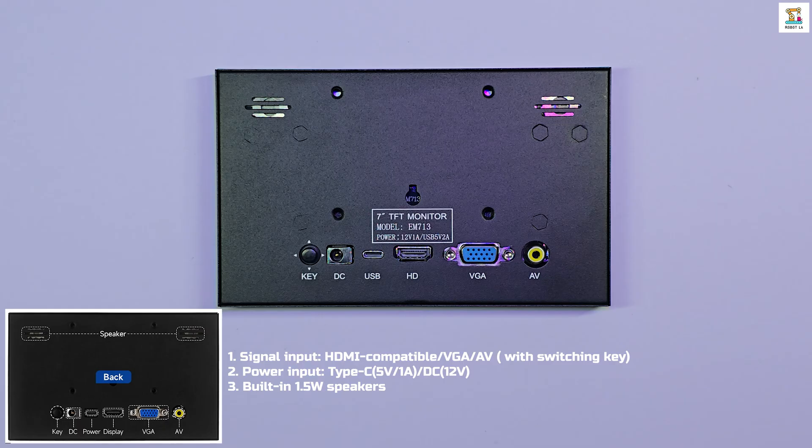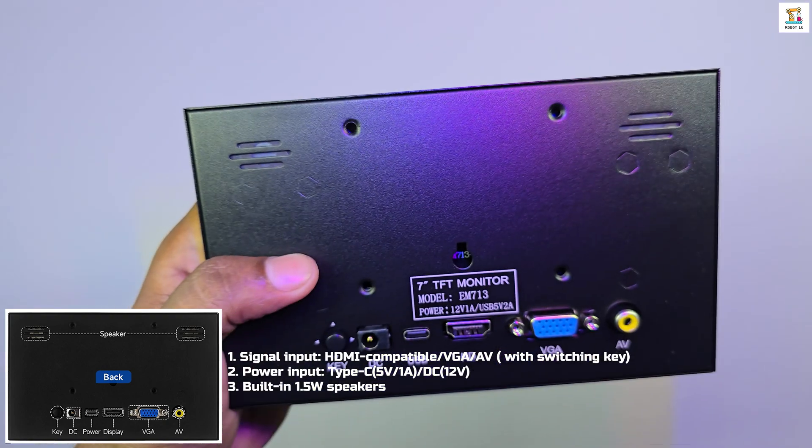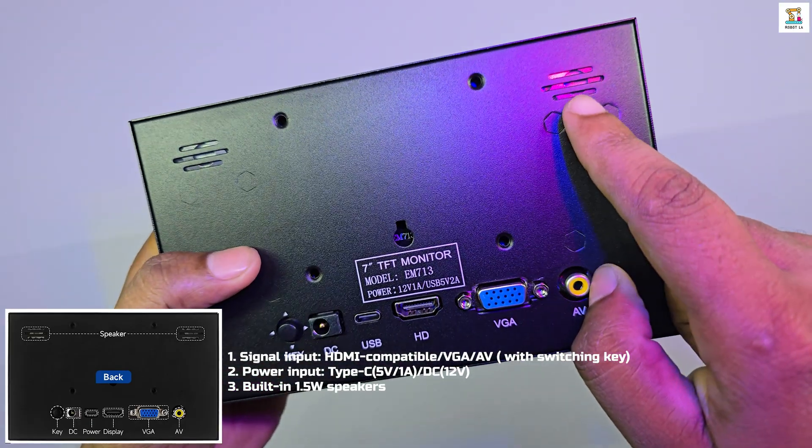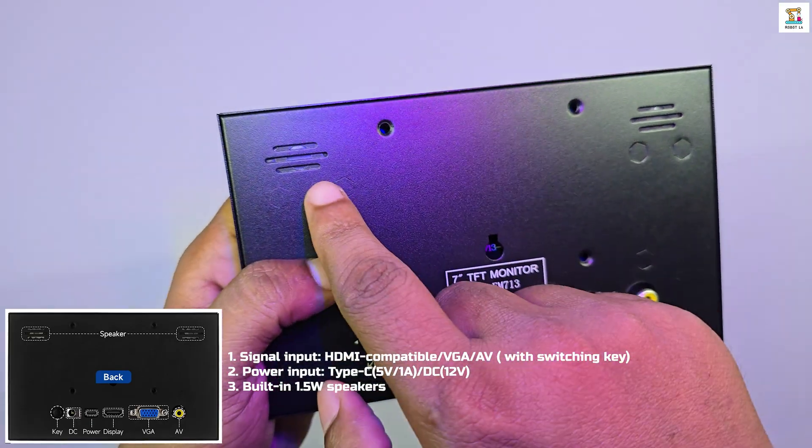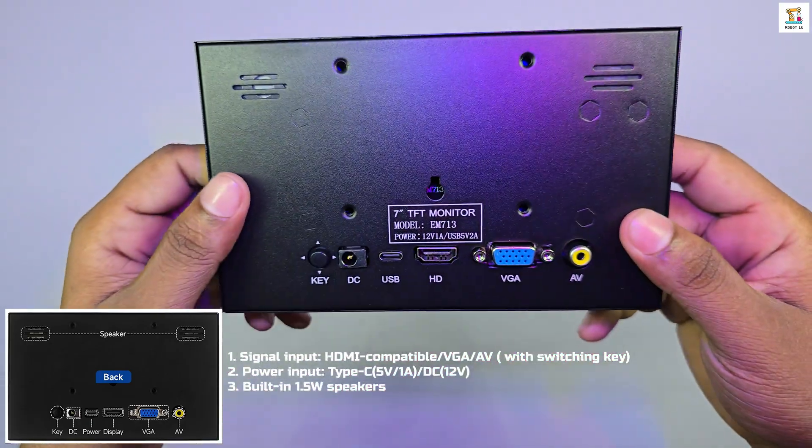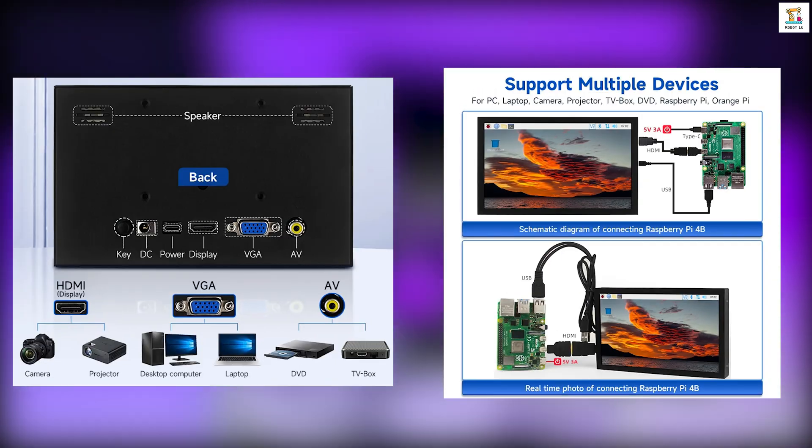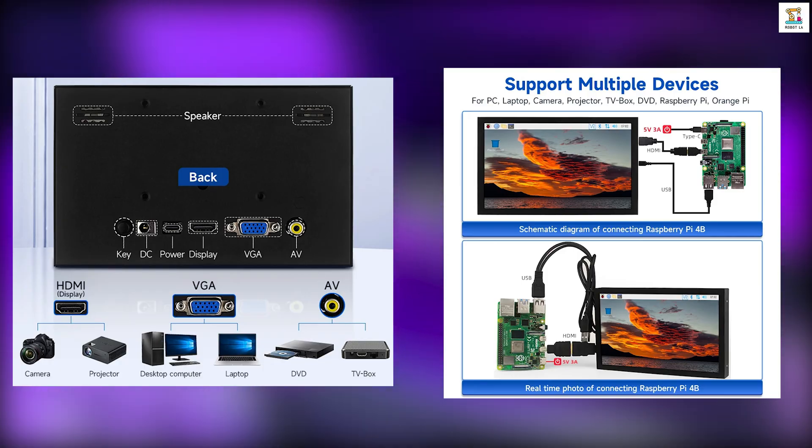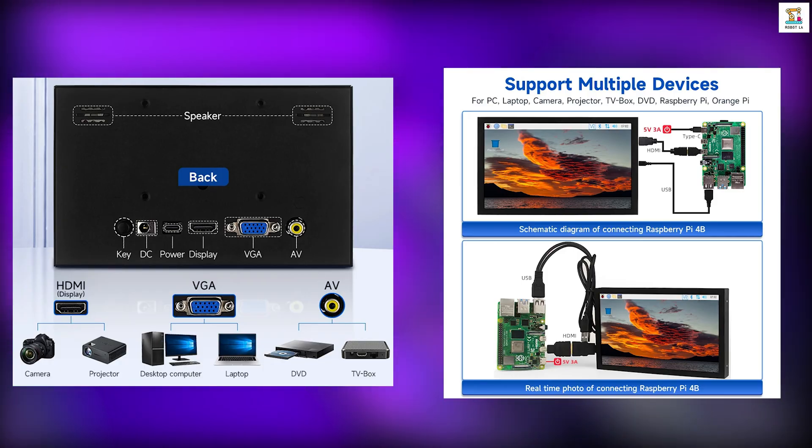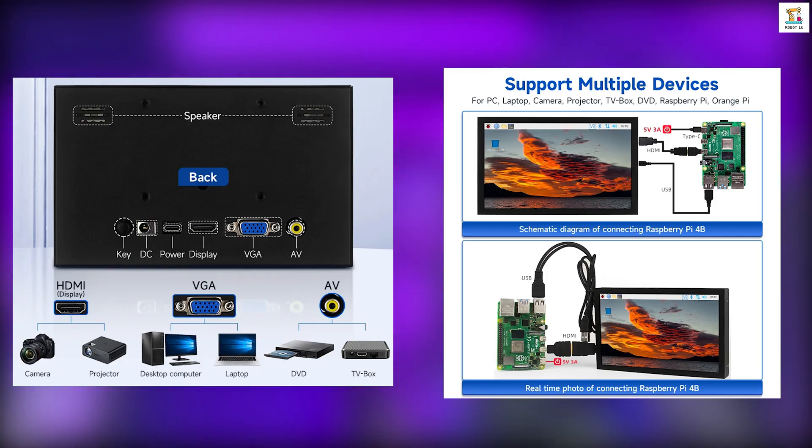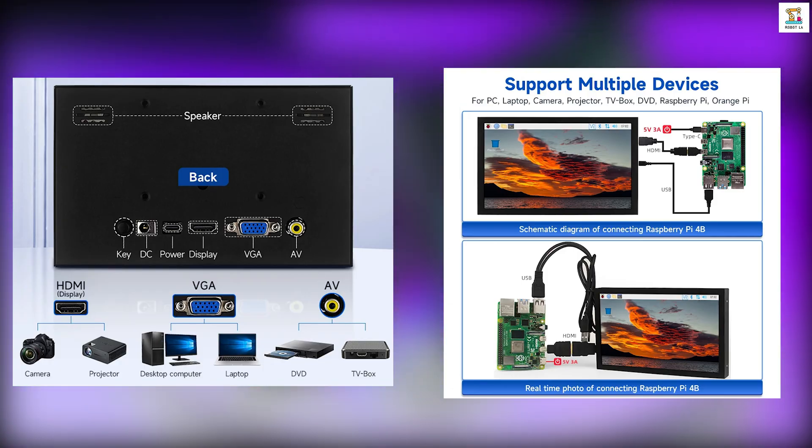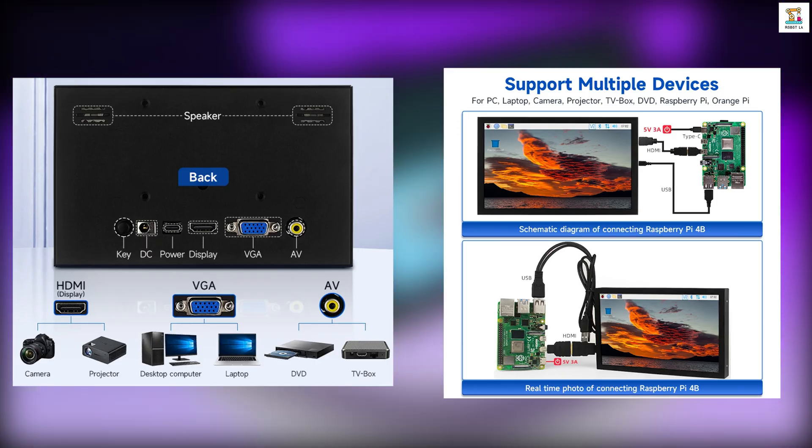A great feature is that if you're planning to use this in a vehicle, you can directly supply 12 volts, which makes it very convenient. This display also comes with built-in 1.5-watt speakers and supports multiple devices such as PC, laptop, camera, projector, TV box, DVD player, Raspberry Pi, Orange Pi, and many more.